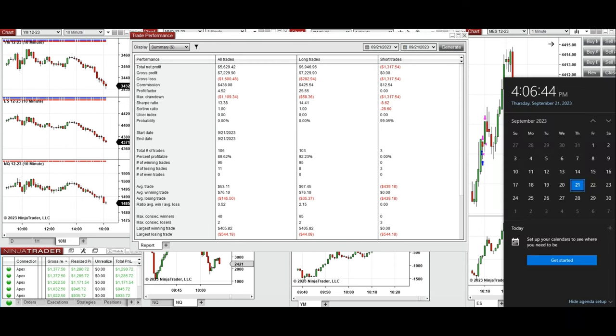The largest winning trade was $405 and the largest losing trade was $544. I hope these trades taken by the PATH system are useful for you. Let us know if you have any questions — have a wonderful day.